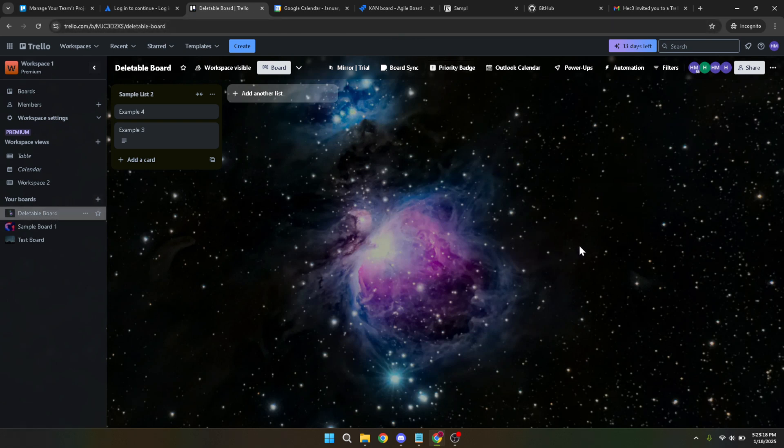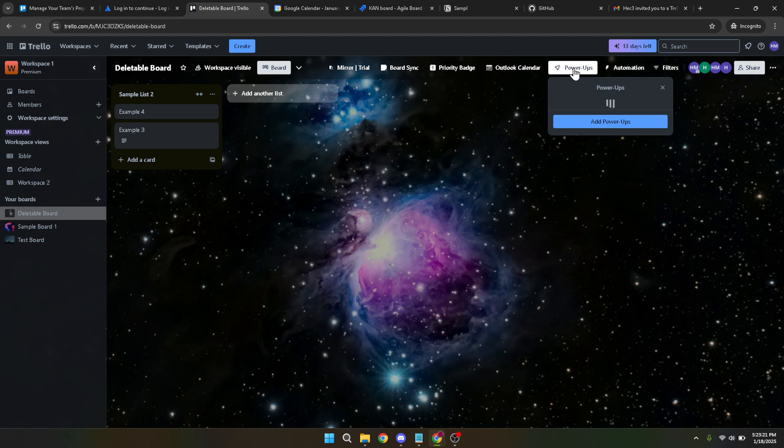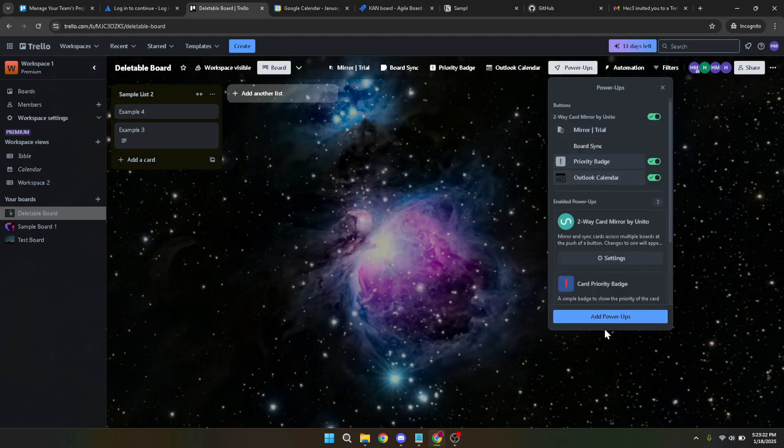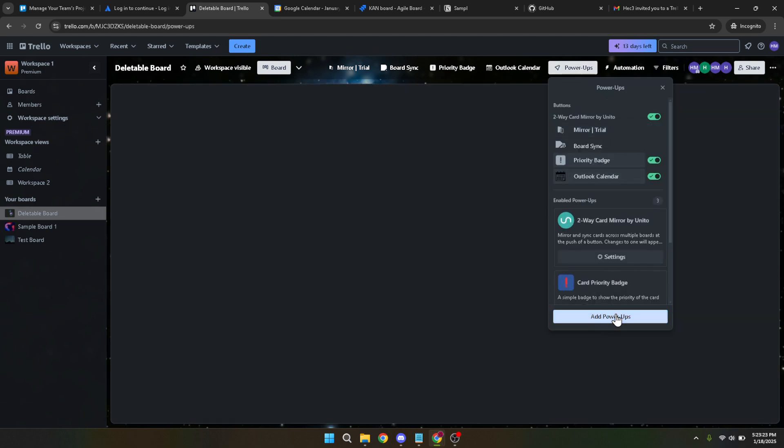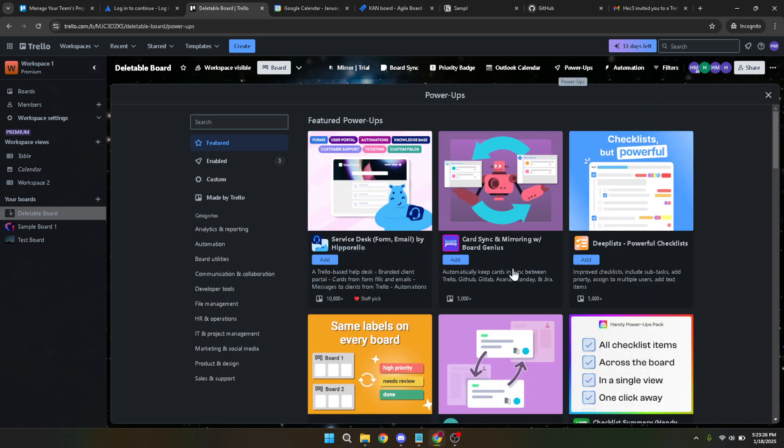Now that you're on your desired board, the key is to enable Trello's power-ups. You'll find the power-ups button at the top of your board interface. Click on it to open the power-ups menu. From here the process is simple—click on add power-ups. This step allows you to browse through the wide range of enhancements Trello offers.